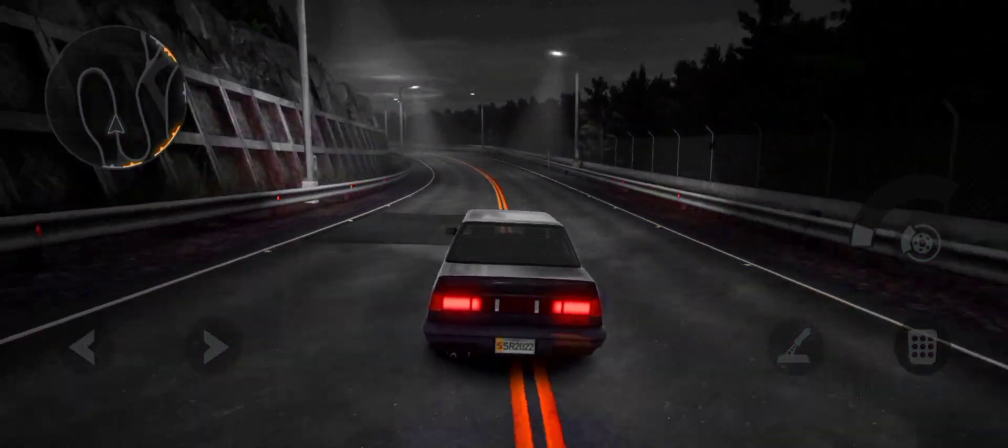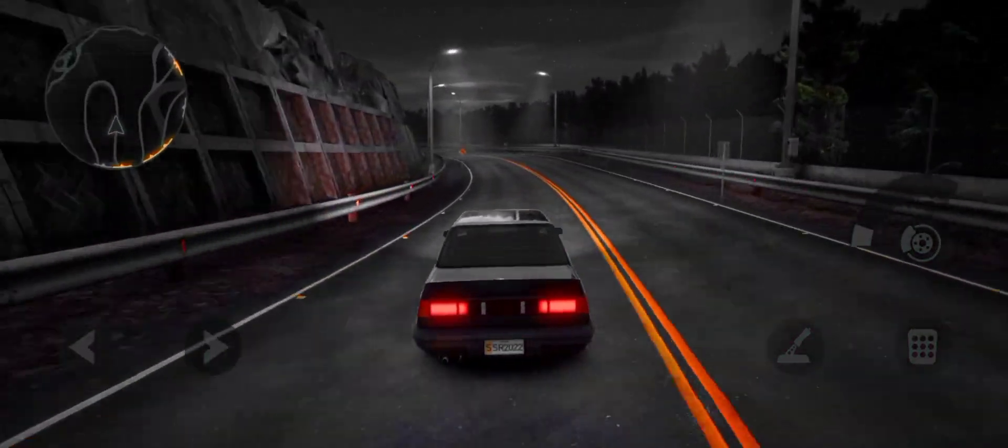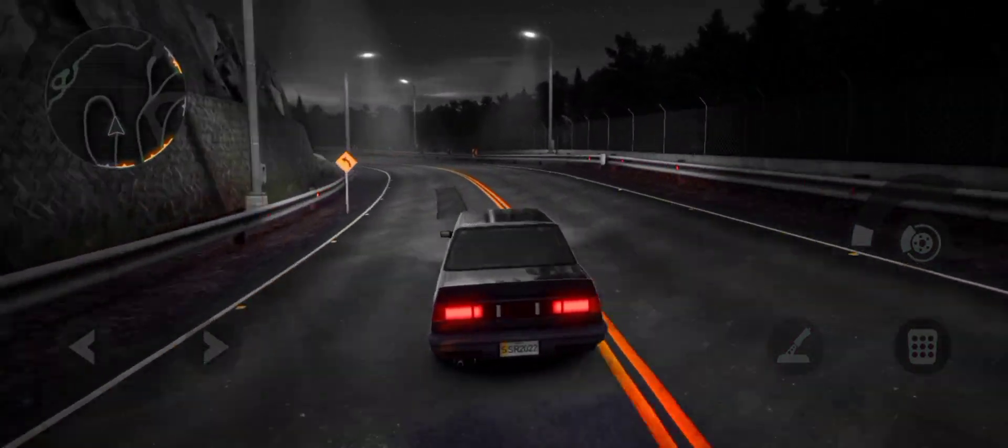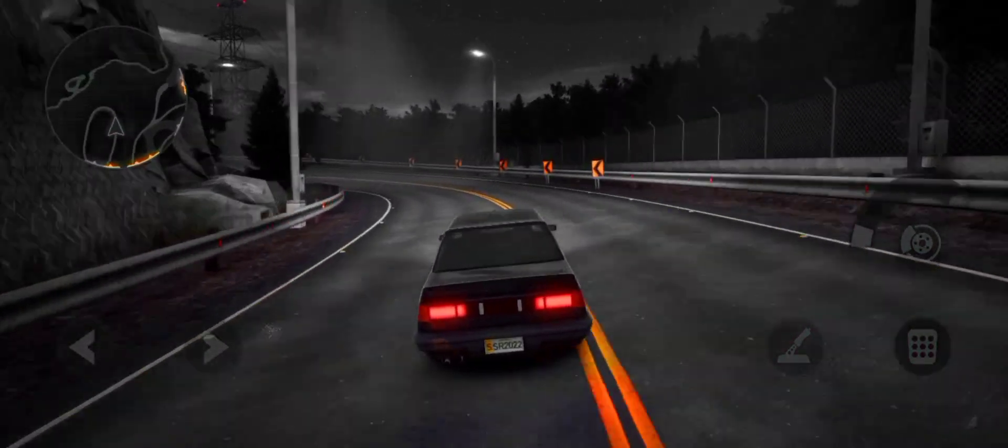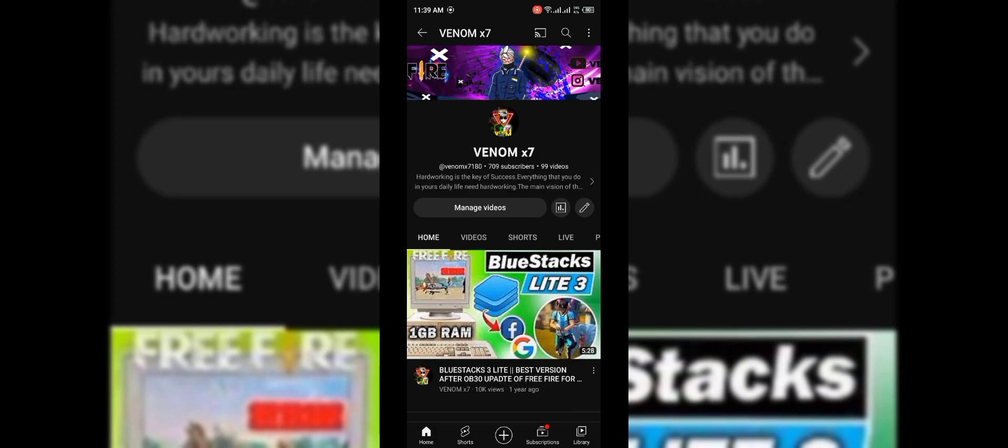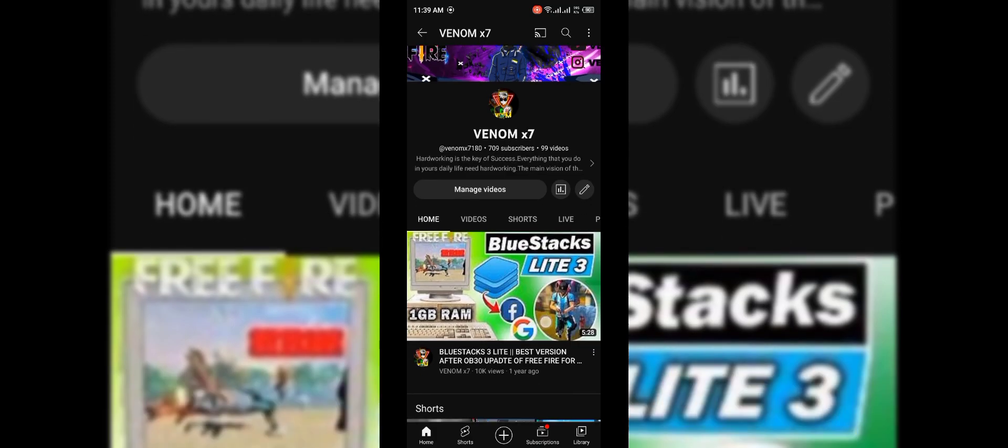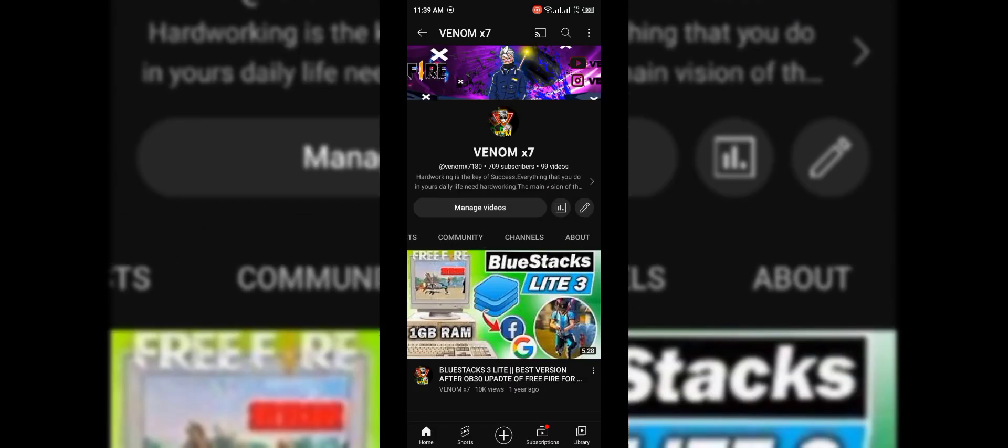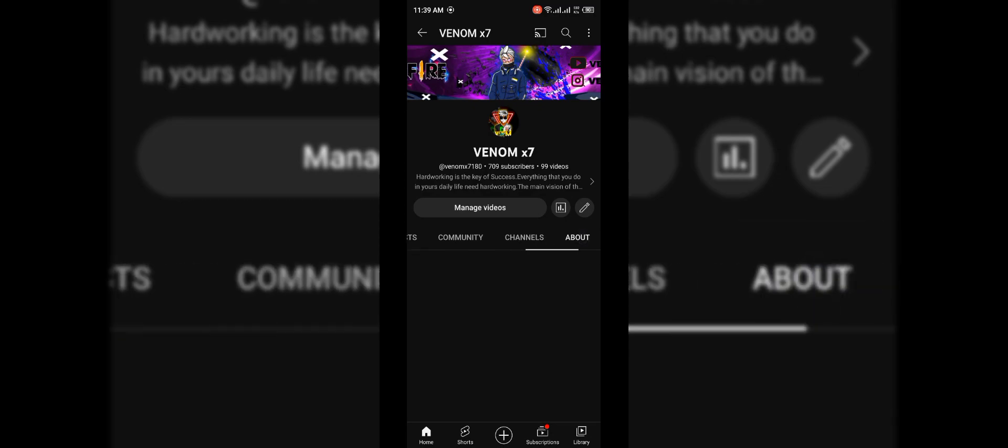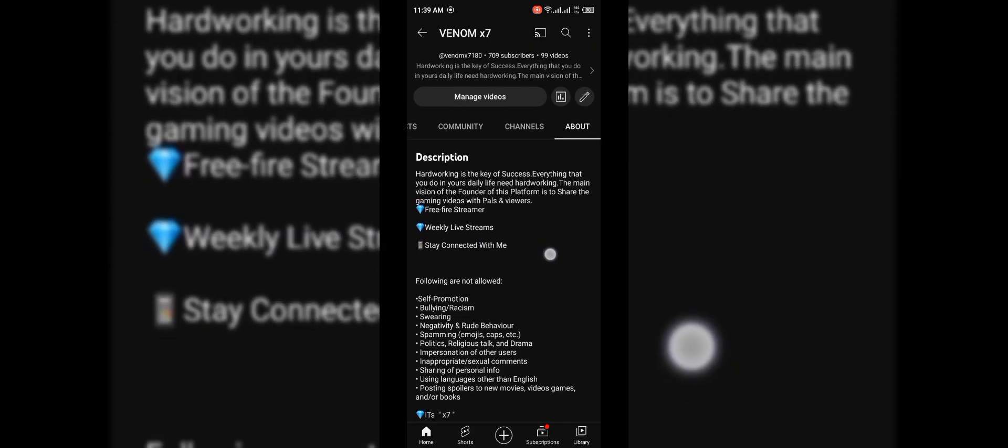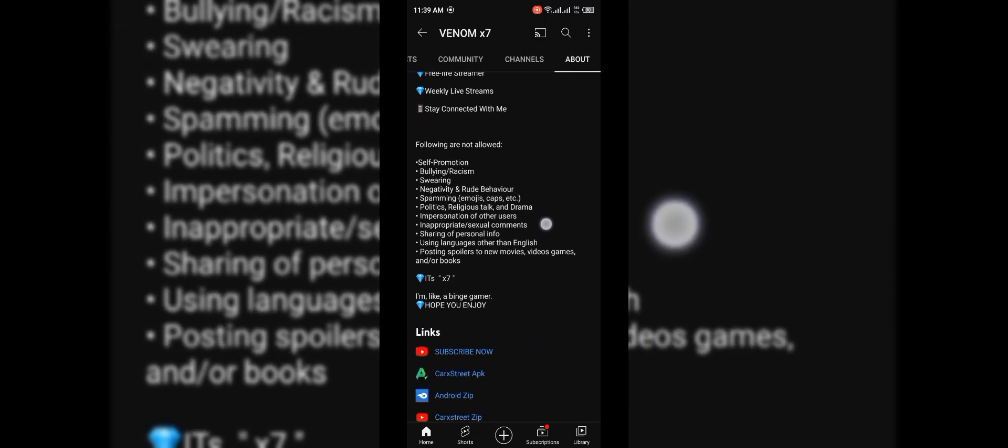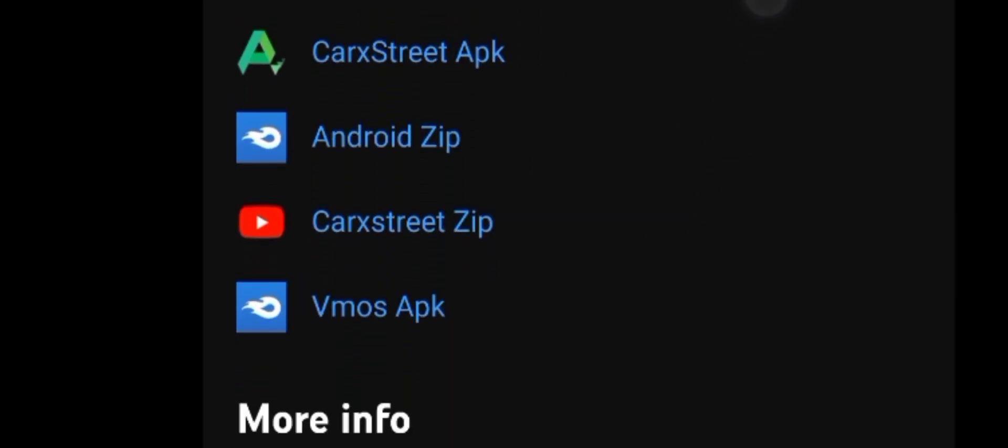Follow these steps to solve CarX Street stuck issue. Open YouTube and search for VenomX7. Go to the About section and download these four files.